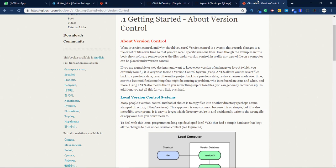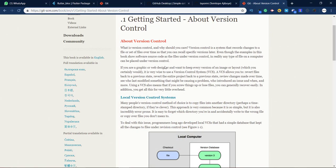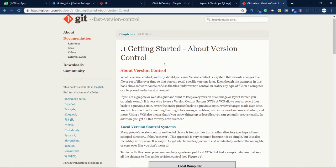A couple of guys from our community have been asking: what is the difference between git and GitHub? I'm going to explain that in a few seconds in this video so they have a clear understanding of what git is and what GitHub is.